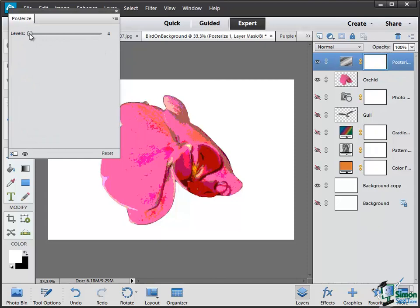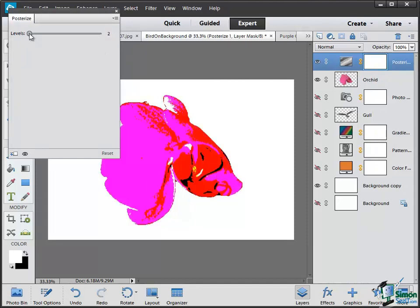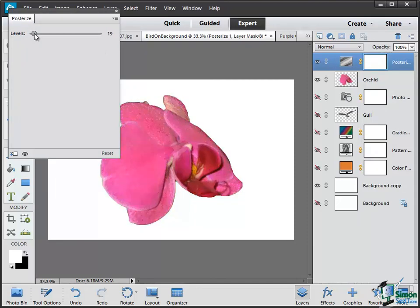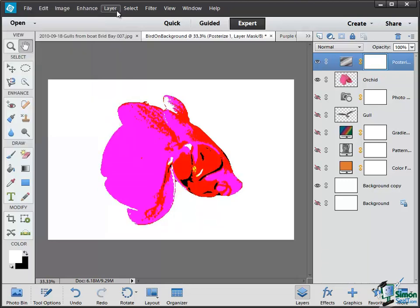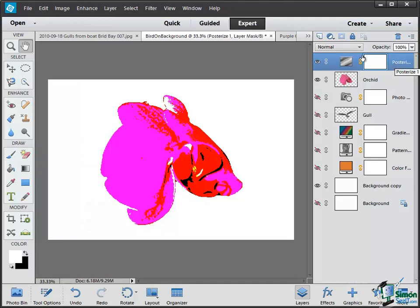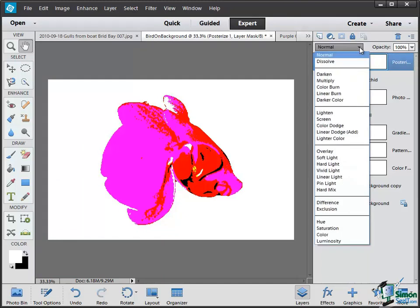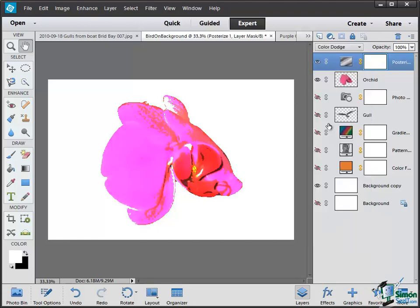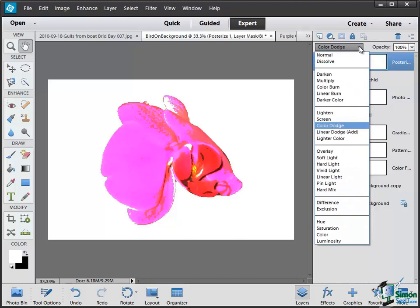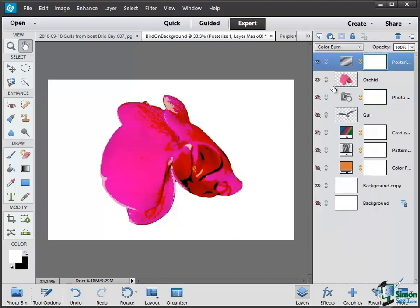The Posterize adjustment layer just has levels, and by changing those levels I can have different effects such as that which is Posterize set at level two. An interesting effect of course. This is an adjustment layer. It's the currently selected layer and I can choose the blend mode there. So if I chose a blend mode here of say Color Dodge, again note the effect that each of those blend modes had. That's Color Dodge, Color Burn, and so on.